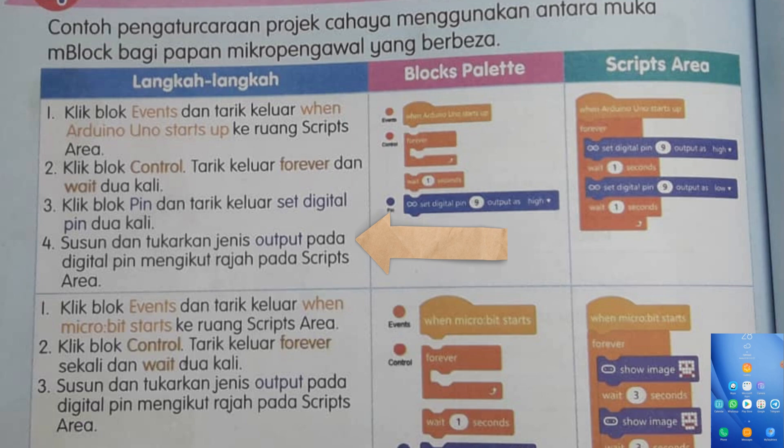Kamu tak ada komputer, kamu boleh menggunakan perisian ini untuk belajar cara-cara untuk mengatur caraan. Pada hari ini kita akan fokuskan pada projek pengaturan projek cahaya iaitu pada muka surat 54. Boleh rujuk buku teks muka surat 54, tengok bahagian pertama sekali. Contoh pengatur caraan projek cahaya menggunakan antara muka M-Block bagi papan mikro pengawal yang berbeza.